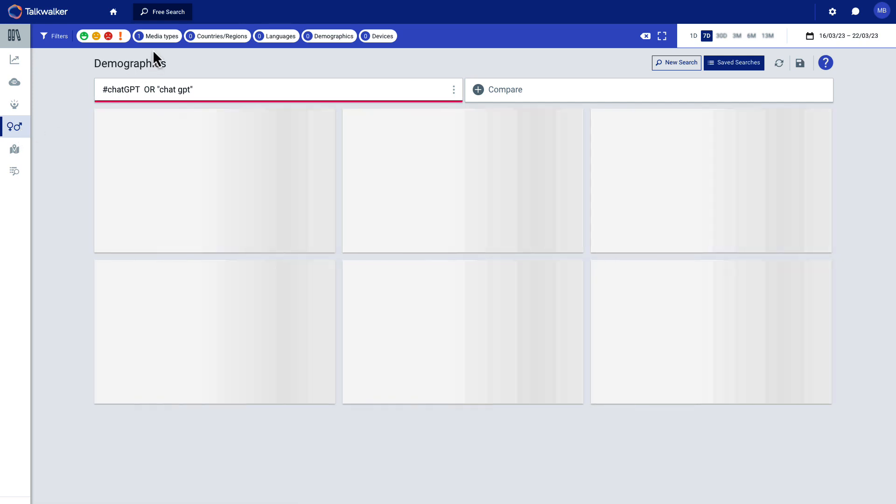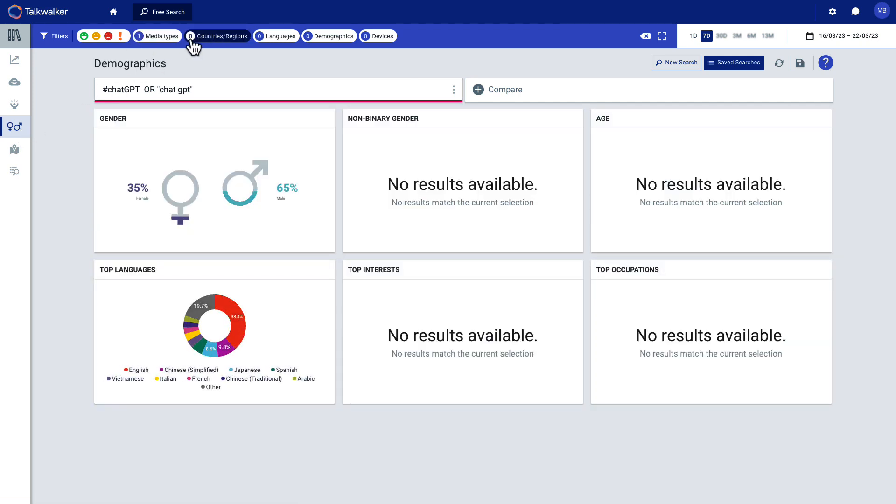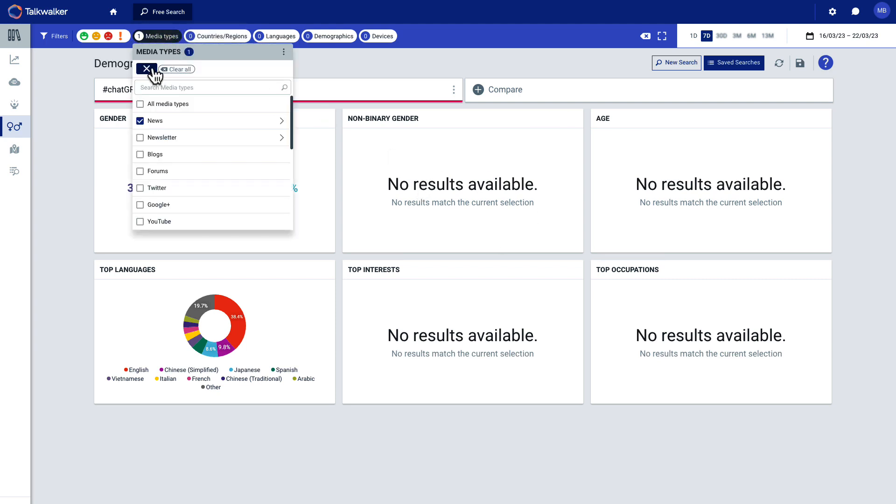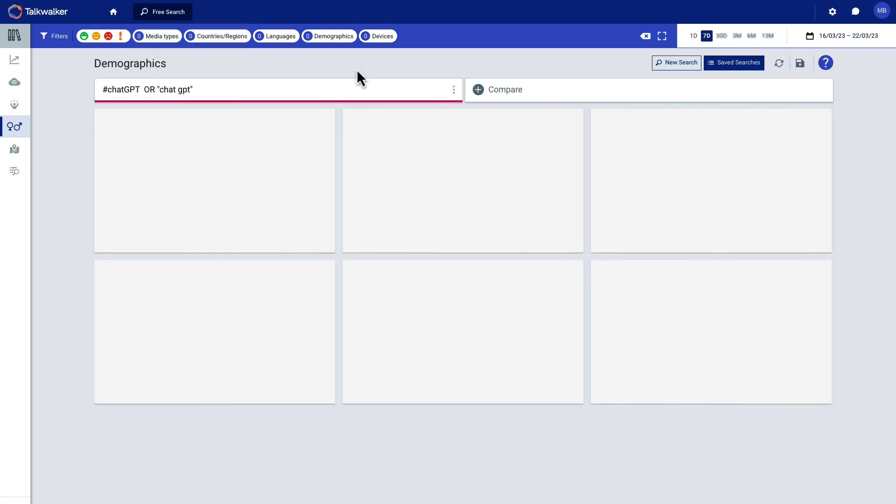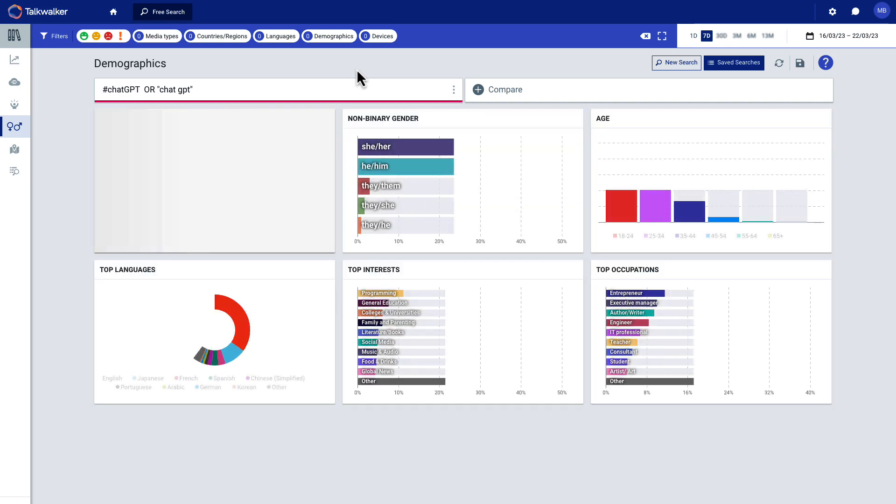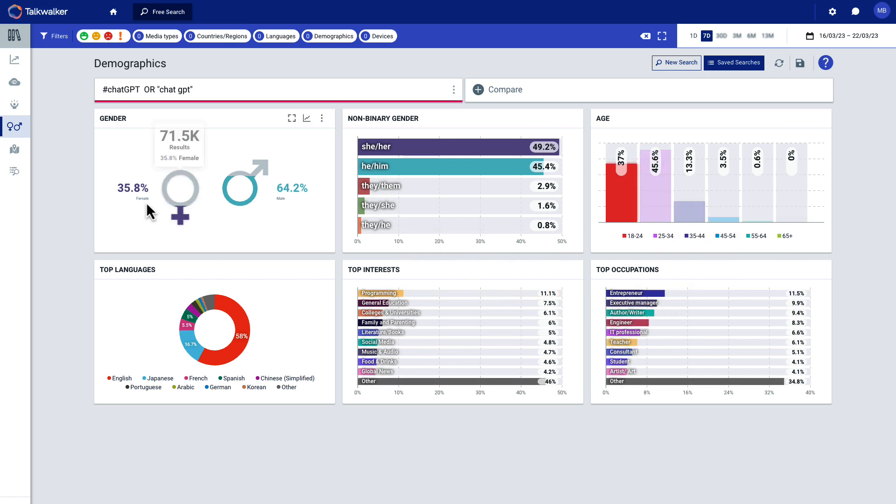You can also choose demographics. Now notice this filtering up here hasn't changed. So you're not going to get a lot of data here. So I'm going to unselect news and get everything in here and hopefully we'll get more data in here. You can see how they identify from a gender standpoint, their top interests, occupations.